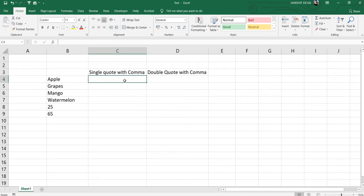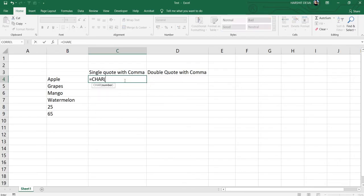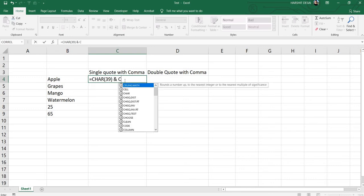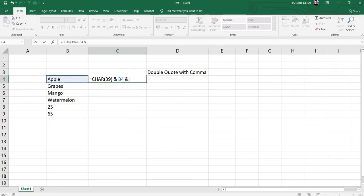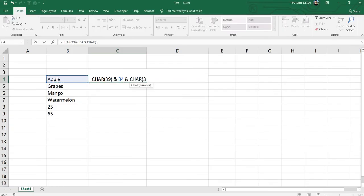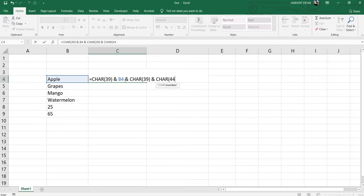For single quotes, there's a simple formula. Just put CHAR(39). Basically CHAR(39) stands for single quote. You need to put here the cell number, then CHAR(39) again, and we want the comma as well, so you need to put CHAR(44). CHAR(44) stands for comma.